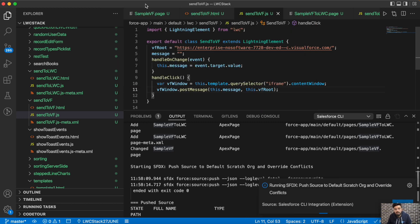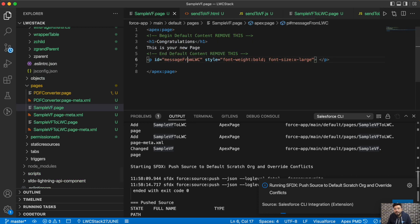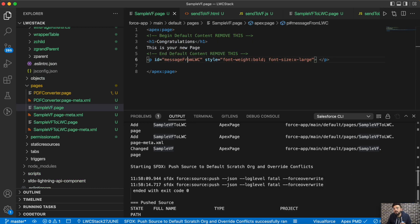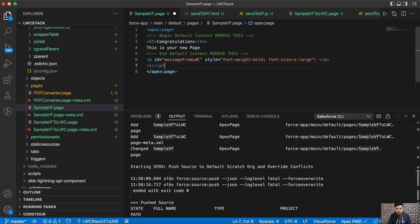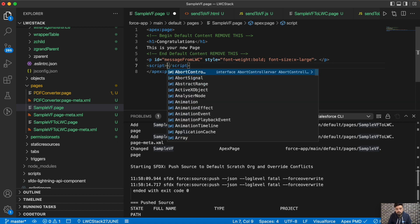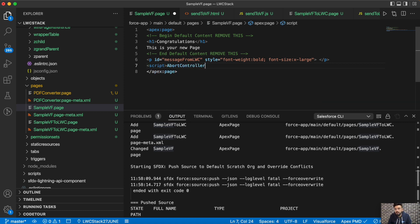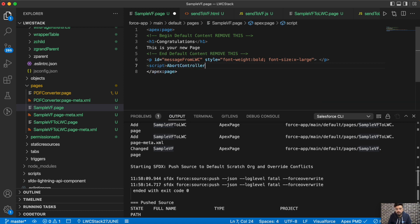That covers the LWC side. Now on the Visualforce page we have to create a listener that will listen for the message coming from the LWC. For that we'll write a script tag in the Visualforce page.